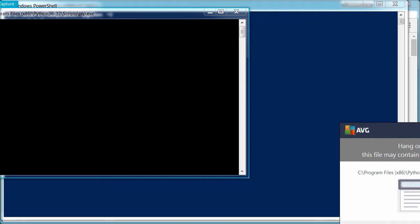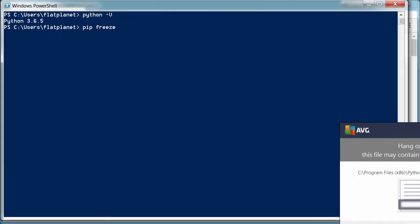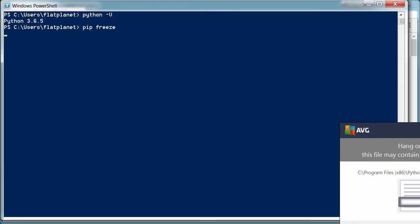I'm getting an antivirus thing that's scanning it to make sure it's okay. You may or may not get that, no big deal. And so this shows I've got a bunch of different Python things already installed. You probably won't have any of this stuff.